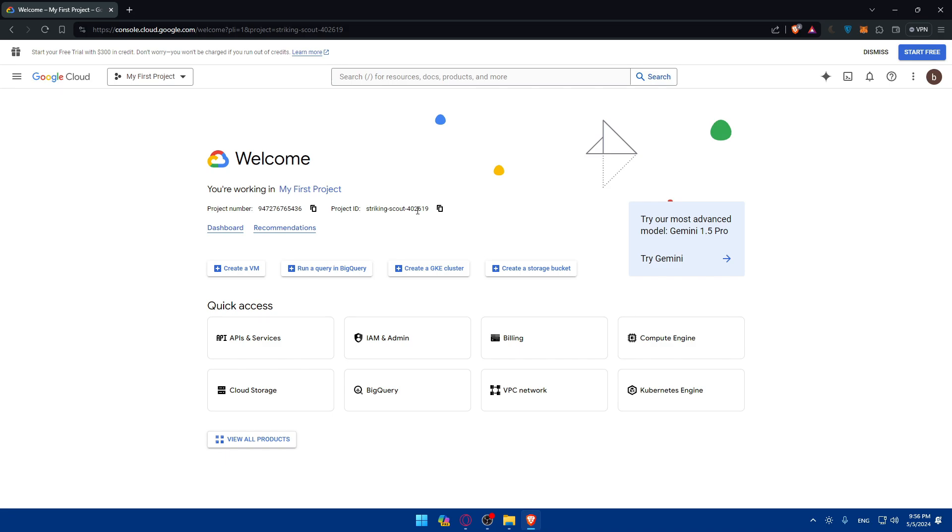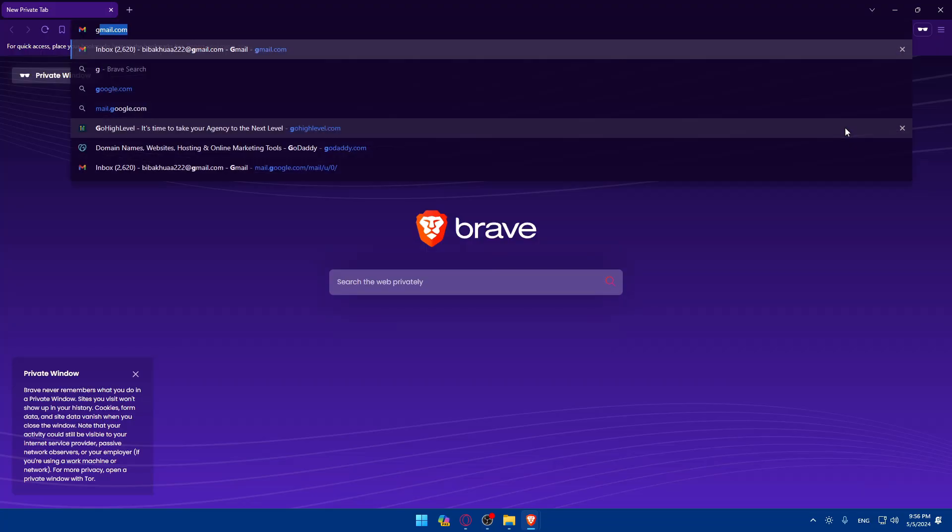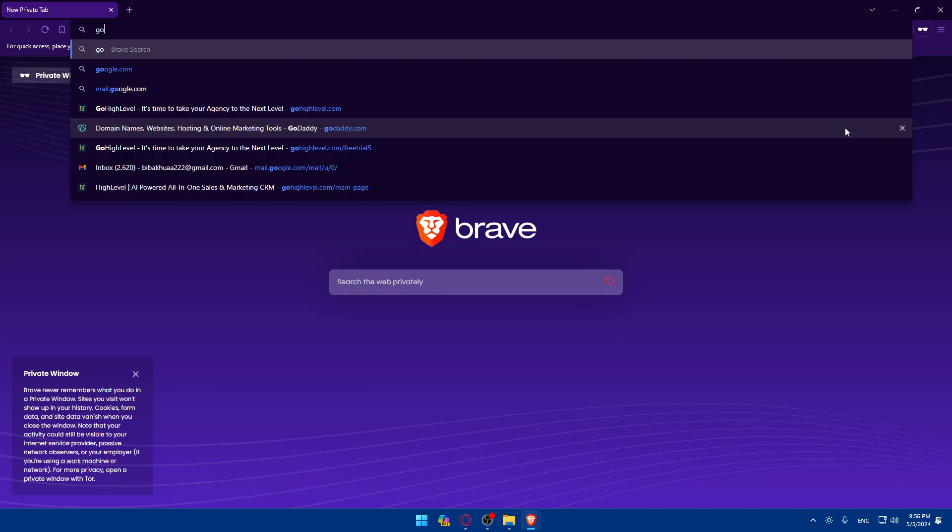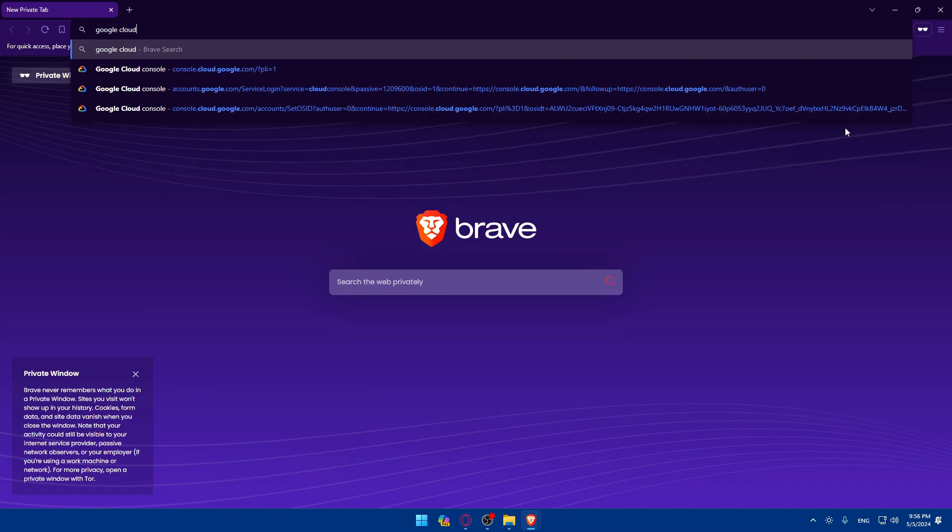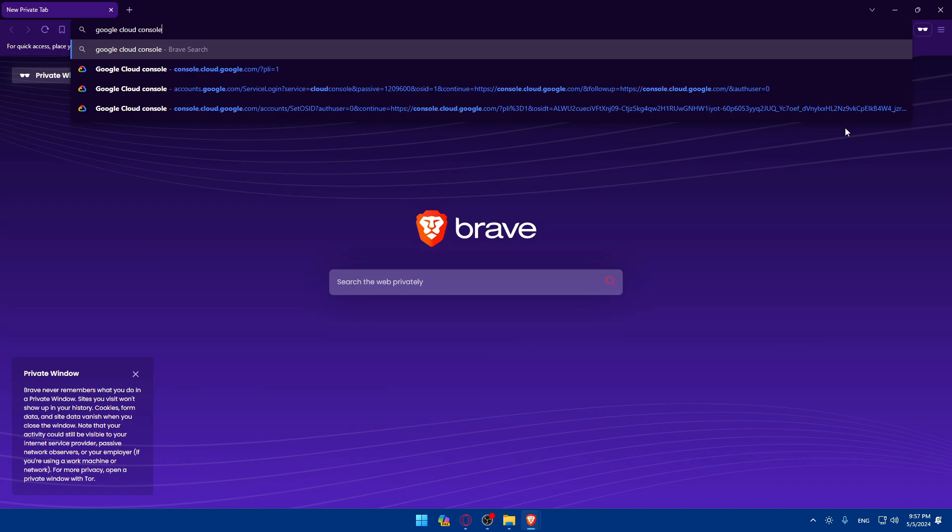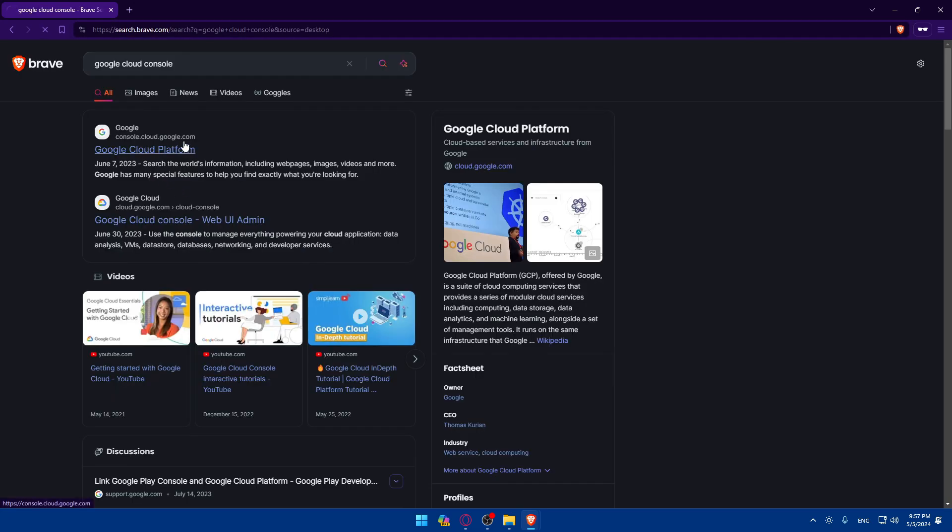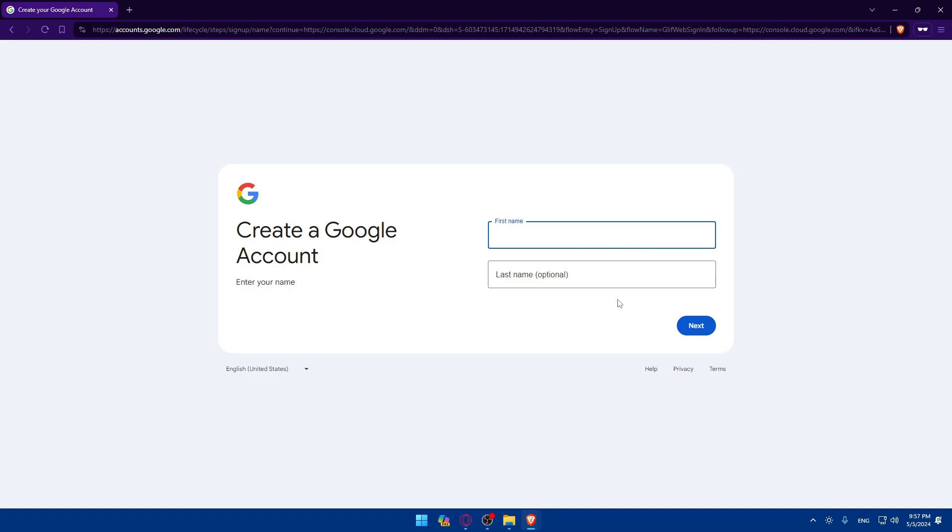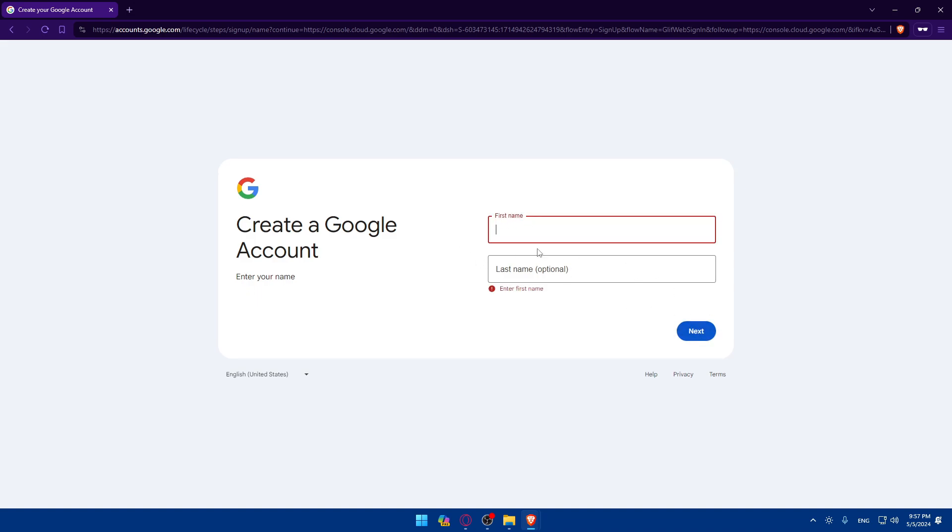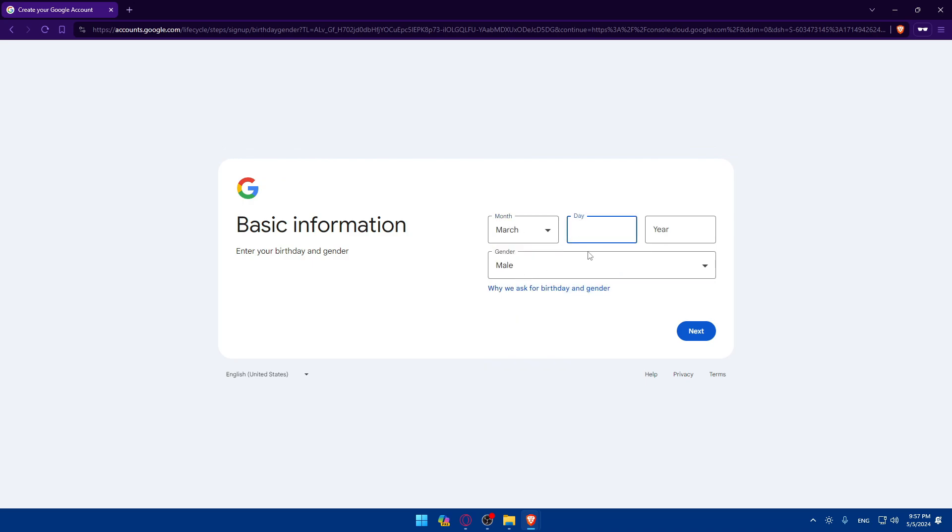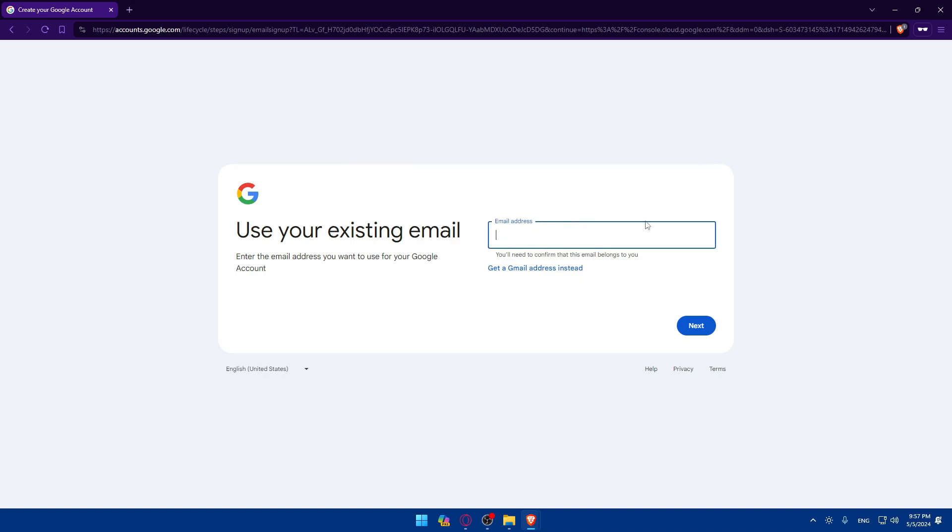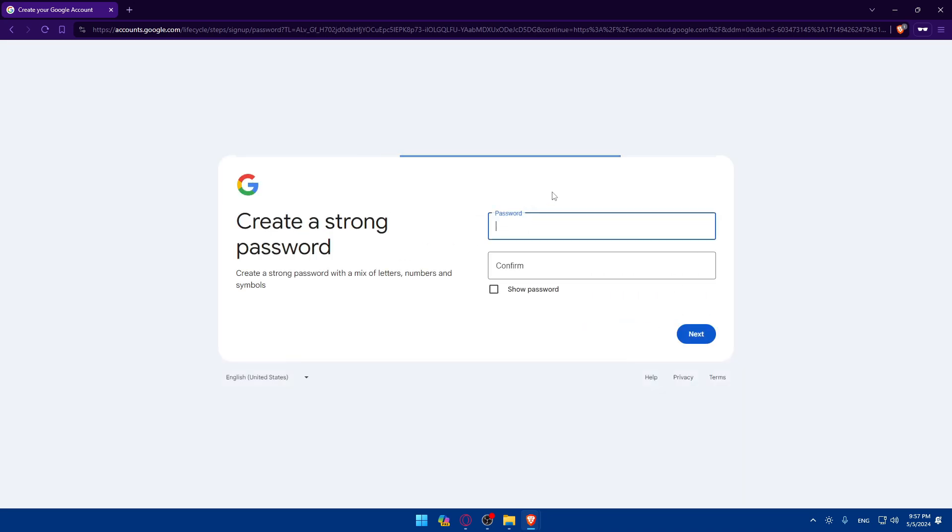If by any chance you don't have a Google account, make sure to create an account. This is how it's going to look if it's your first time. Fill up the information and keep filling all the information that you need. Click on next and choose the email that you want or get a Gmail instead, and you'll be able to create an account very easily.